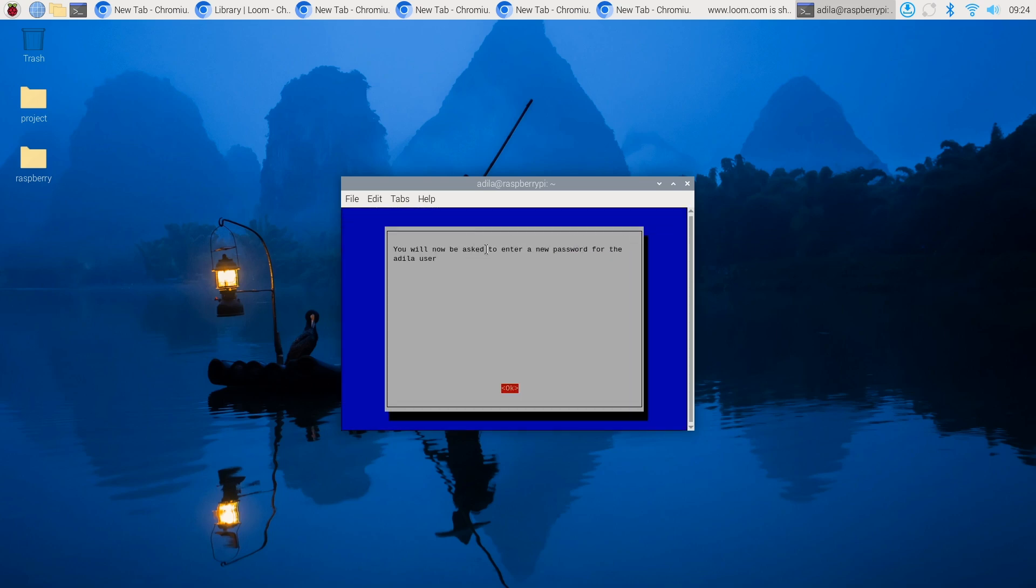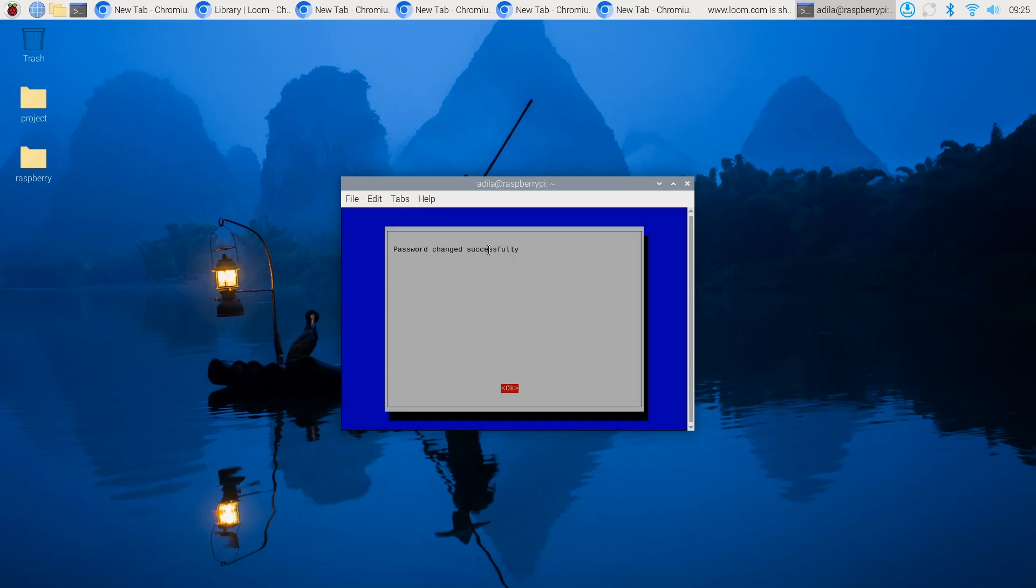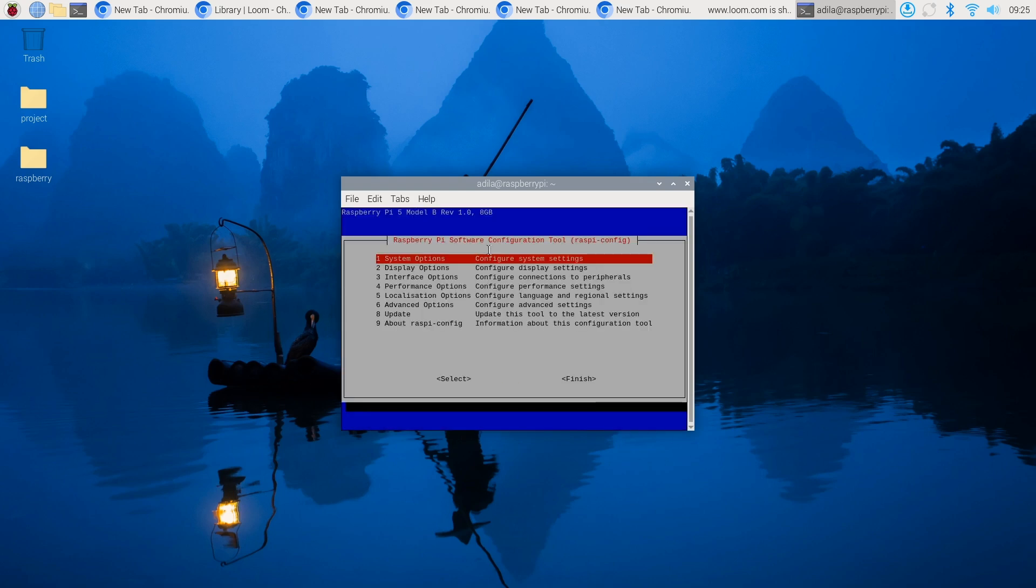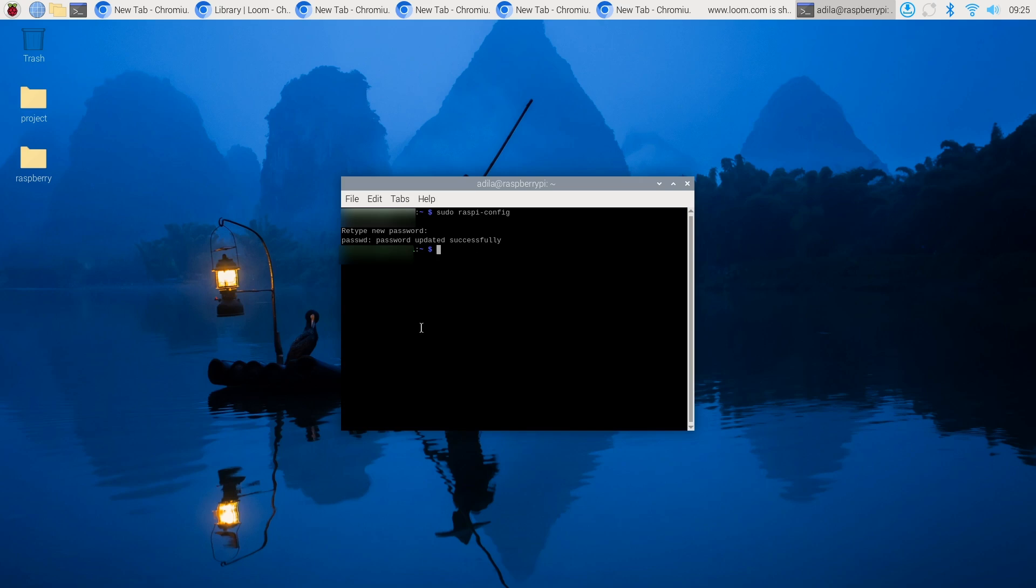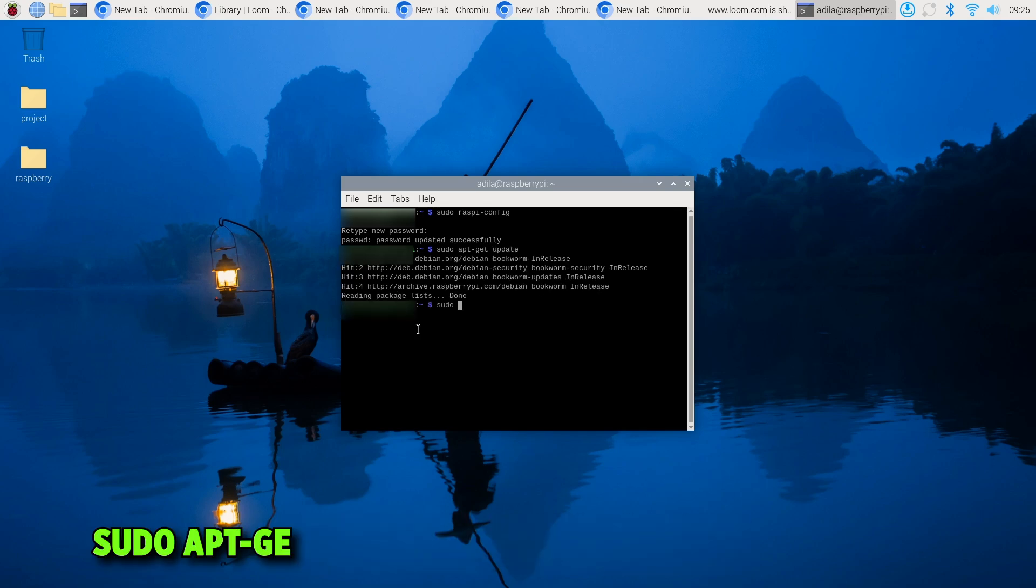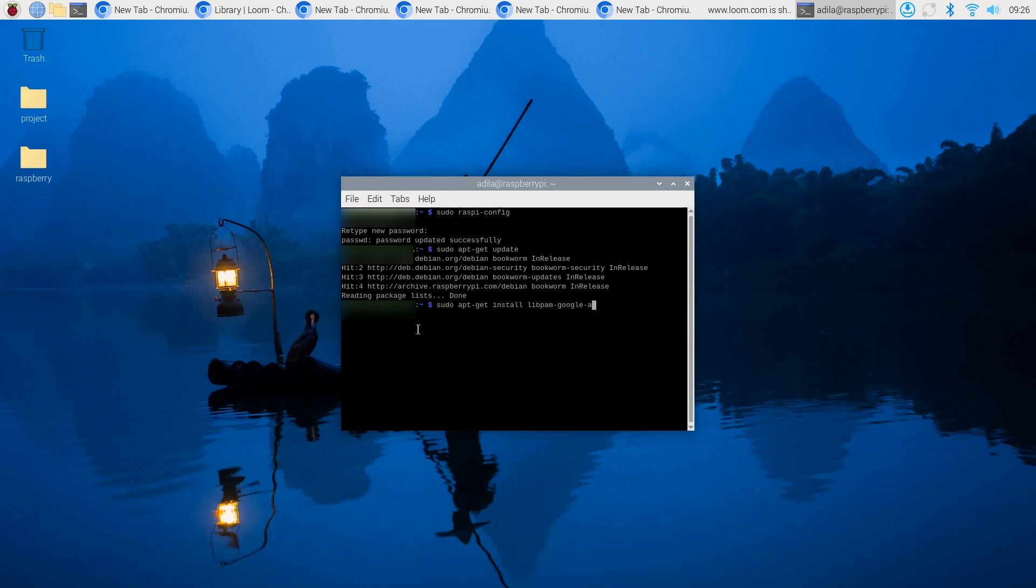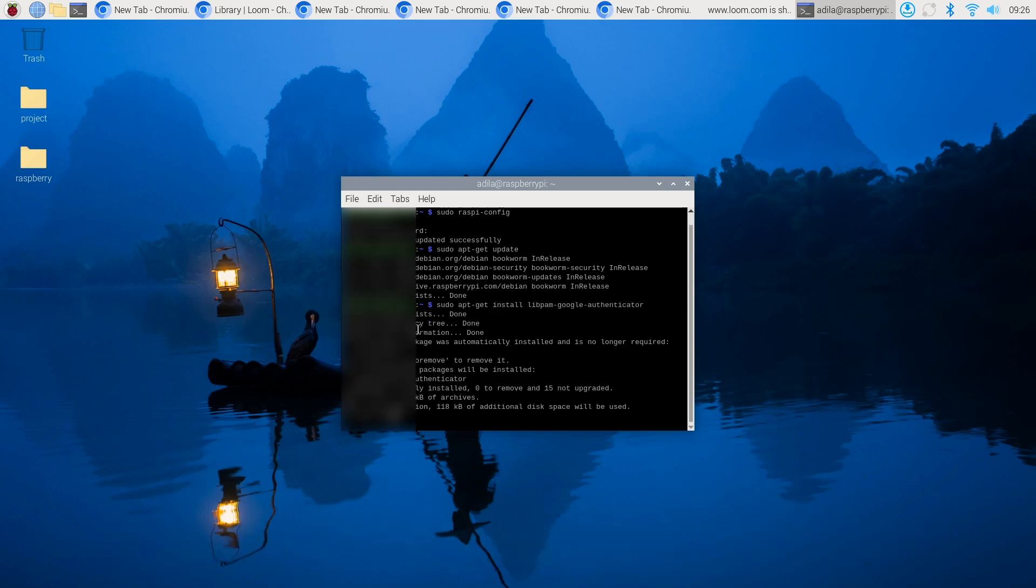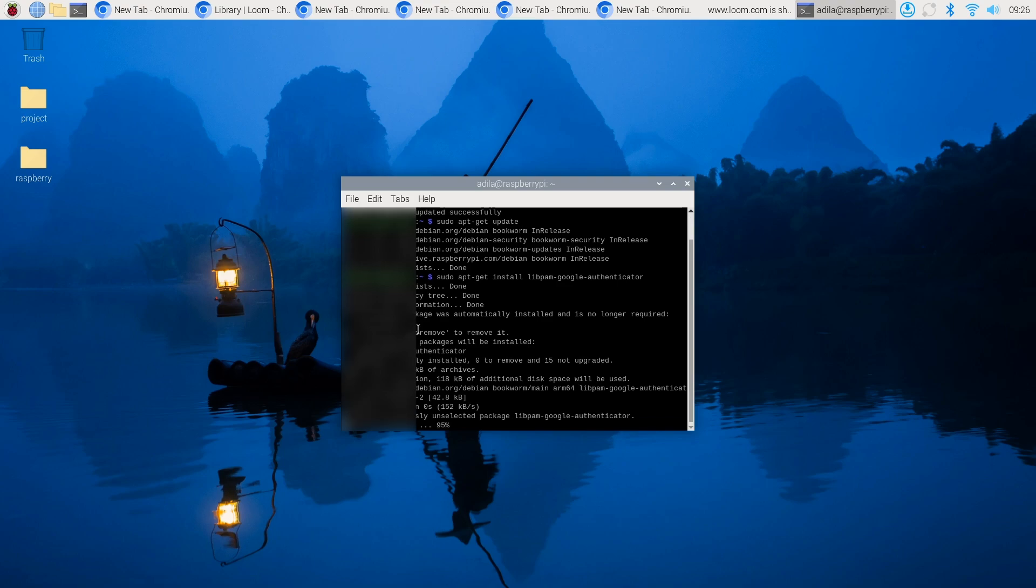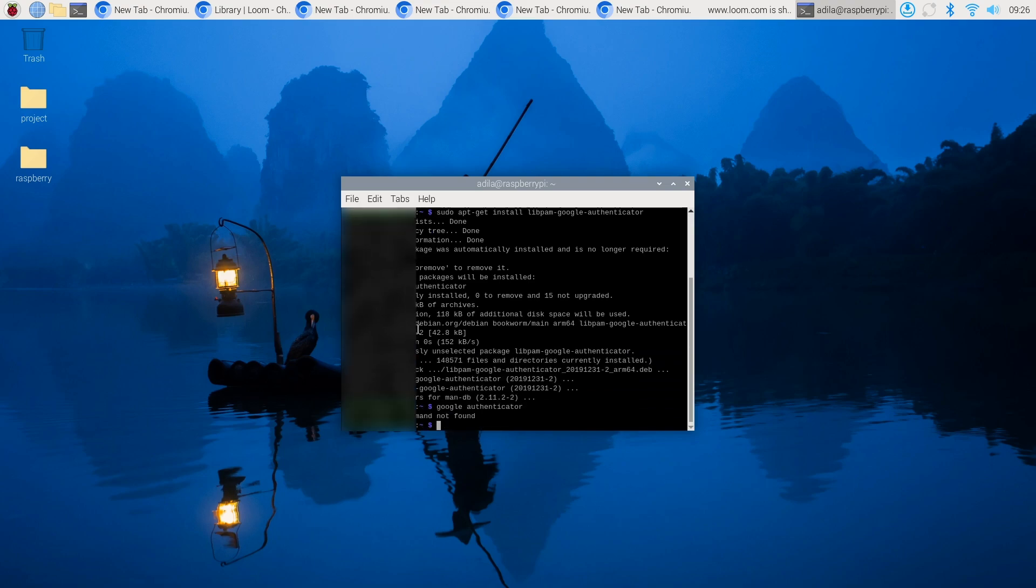You can also enable two-factor authentication. Use a service like Google Authenticator to acquire a one-time code. Tools like LibPAM Google Authenticator can be installed on your Pi to implement two-factor authentication. First, update your Pi by running sudo apt-get update, then run sudo apt-get install LibPAM Google Authenticator. Once you run Google Authenticator, that will give you confirmation that it's been installed.